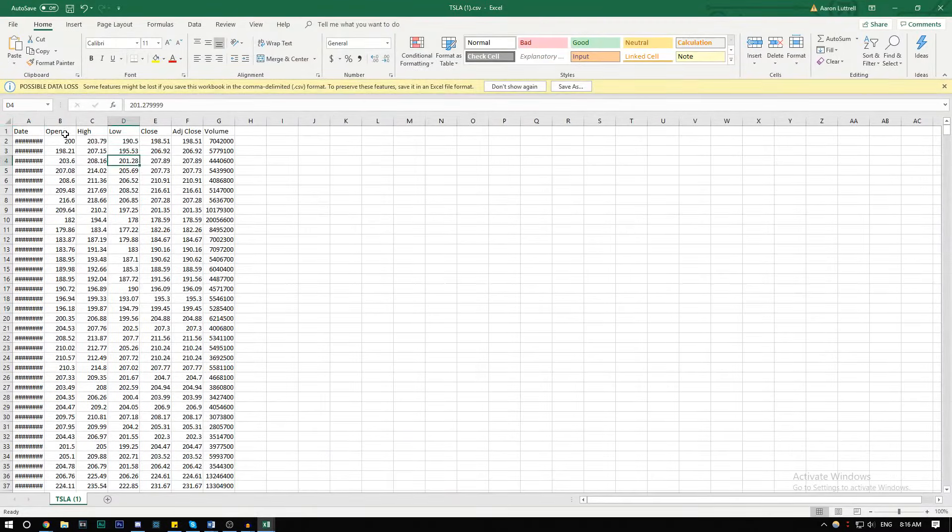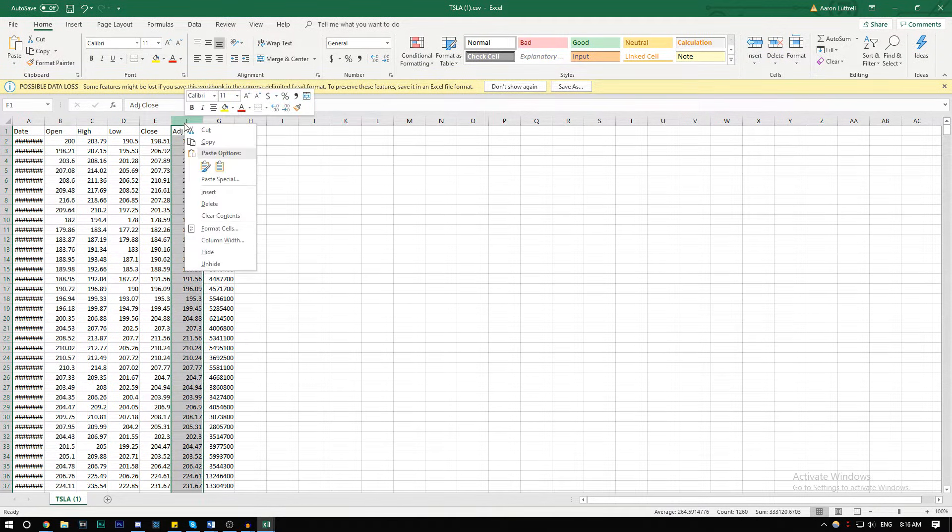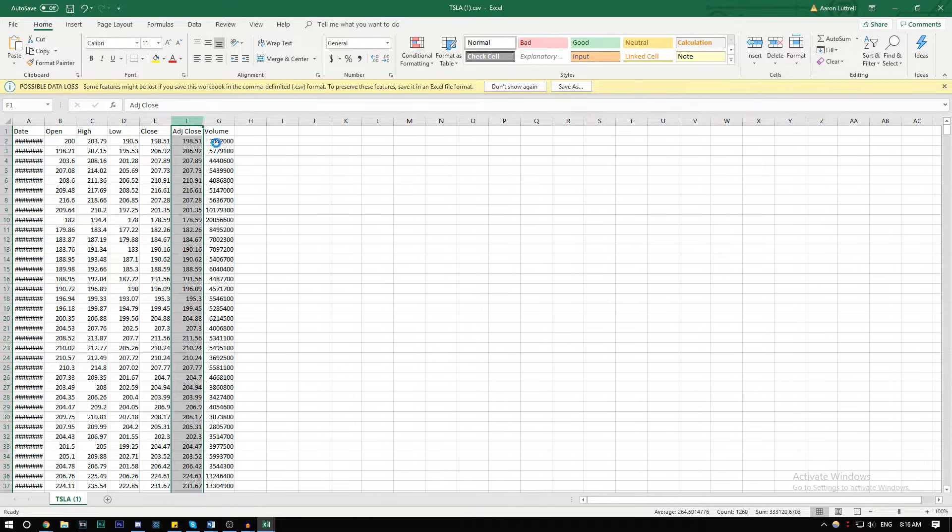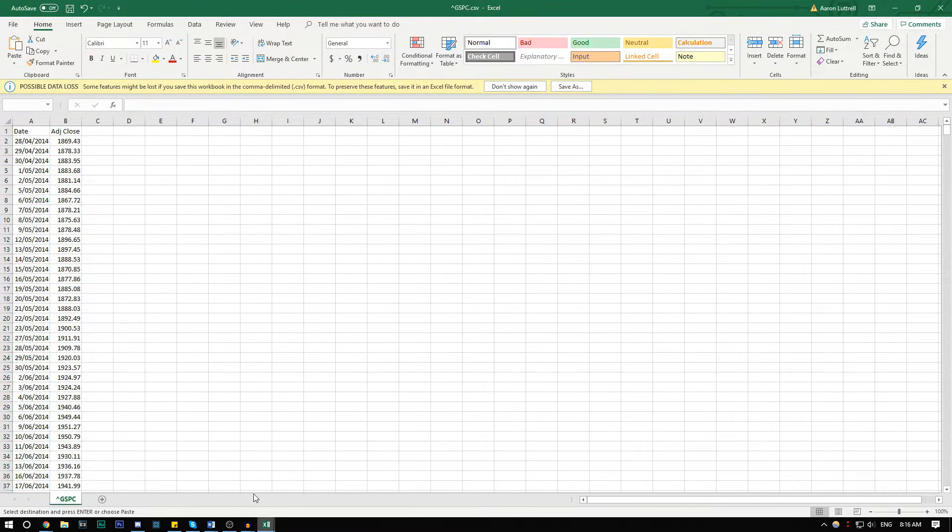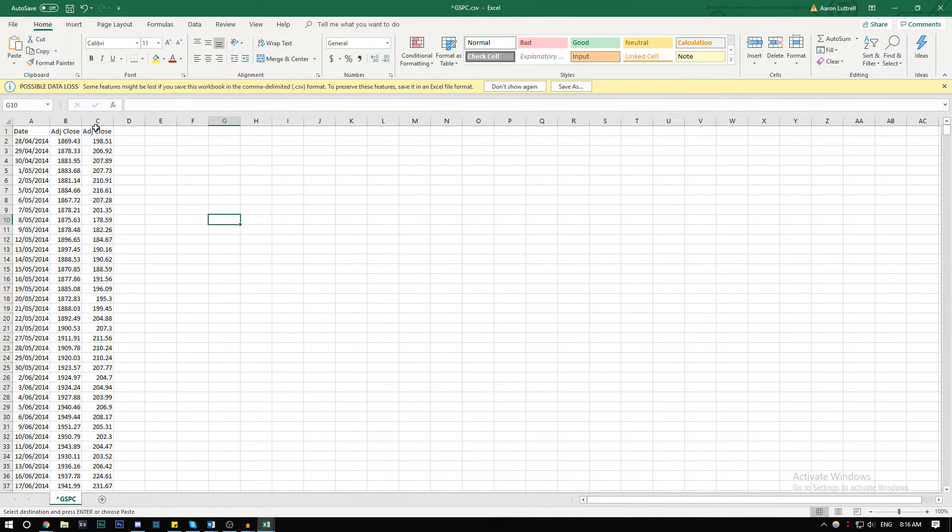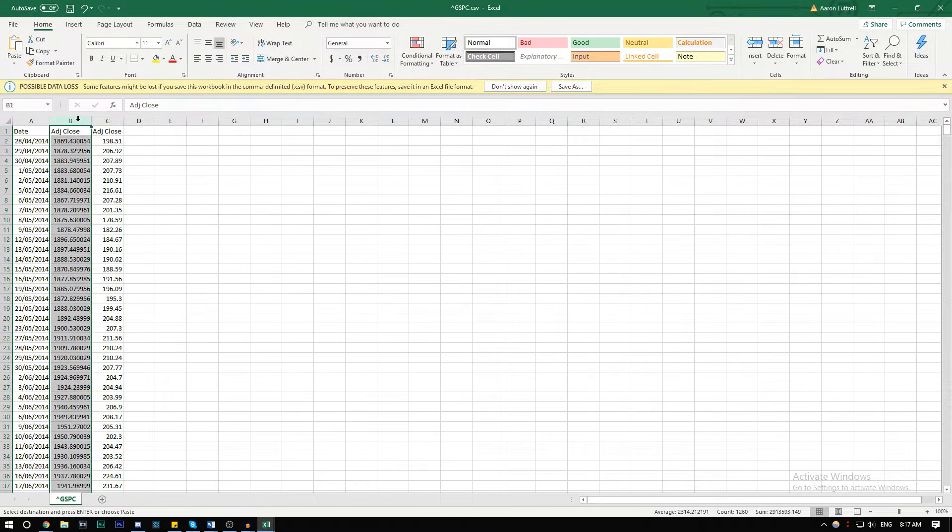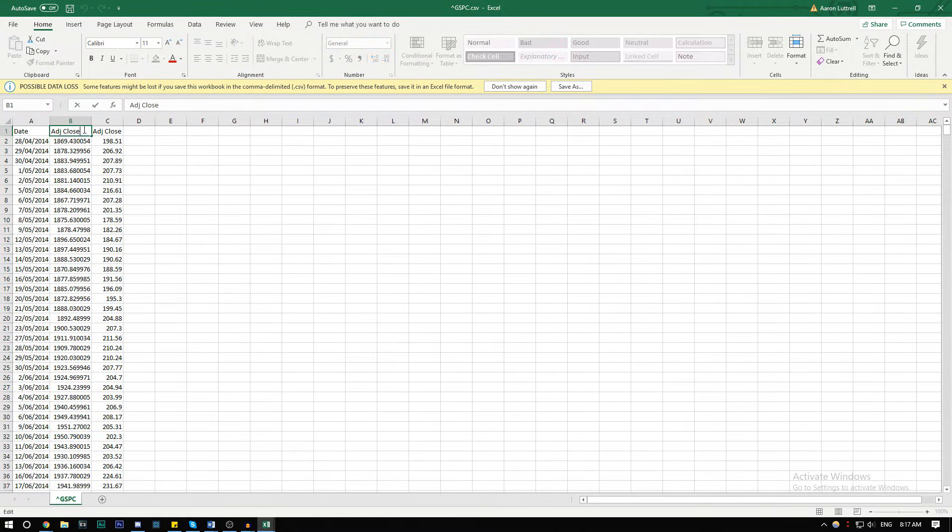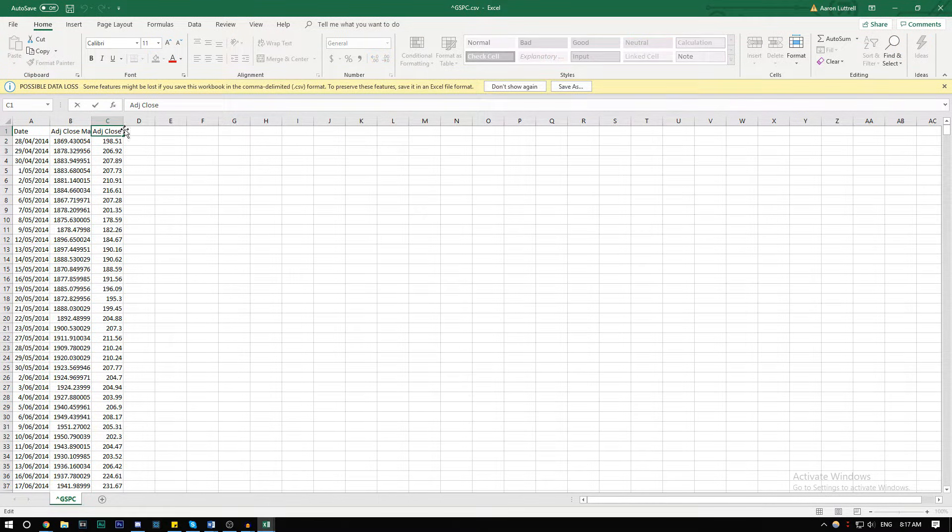Next, you're going to want to get the adjusted close. Right click, copy, and then paste. Insert copied cells. We should probably clarify these as market and Tesla.